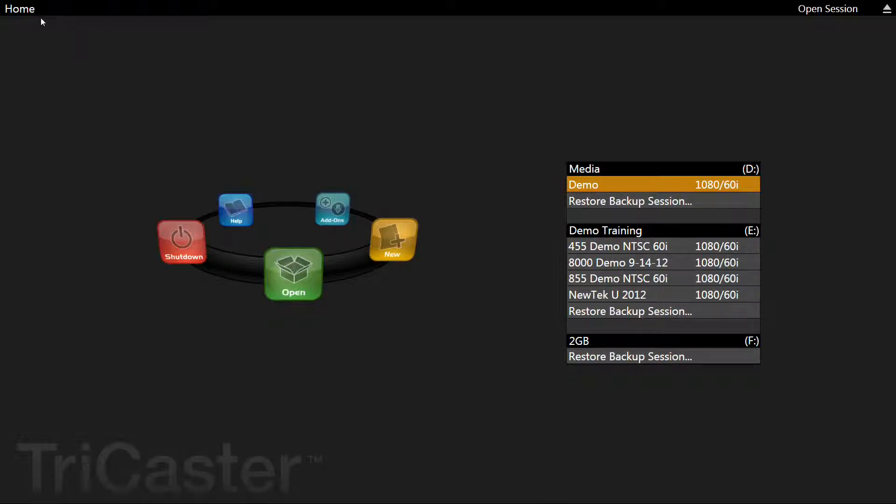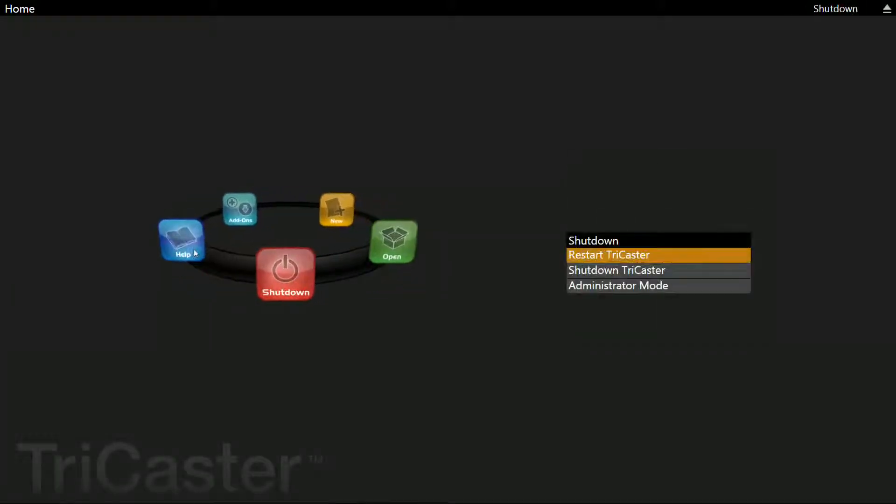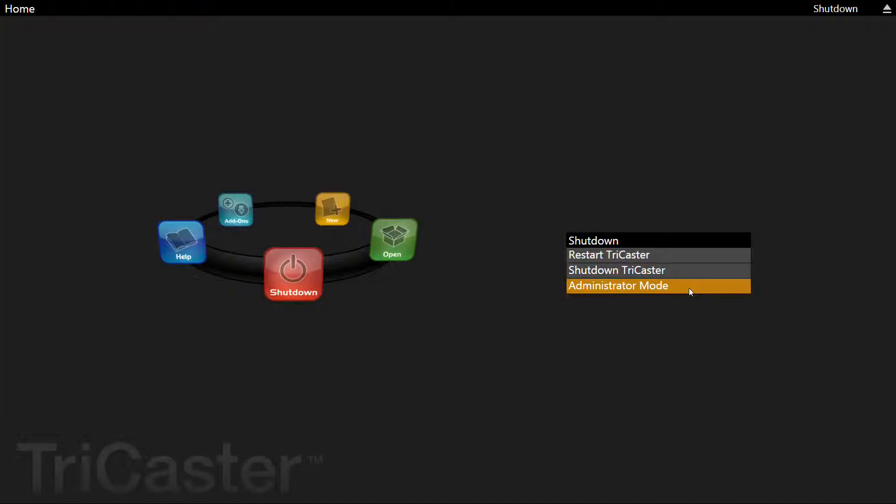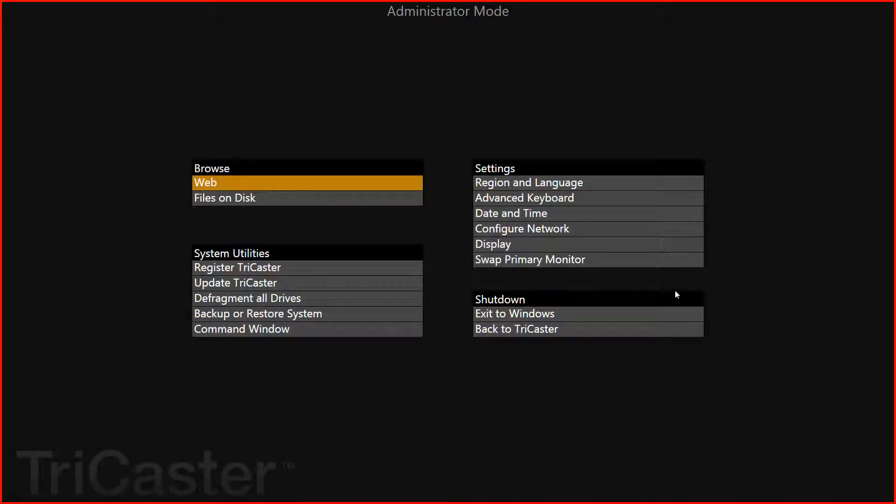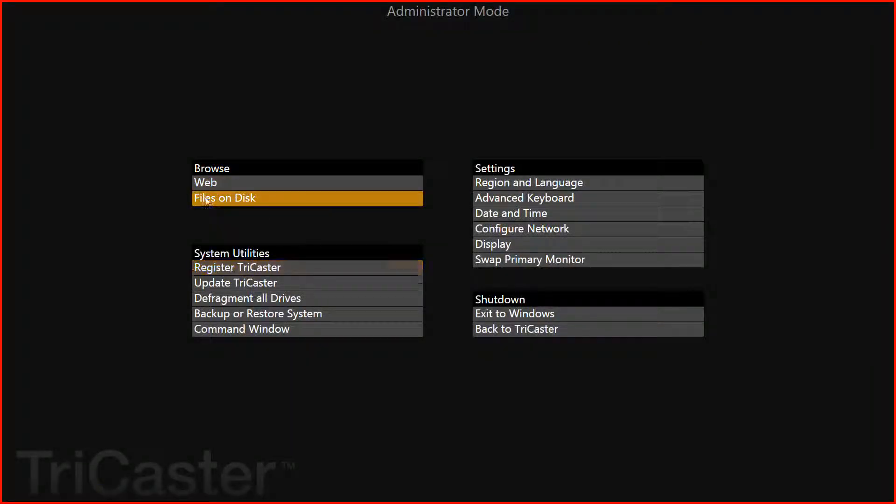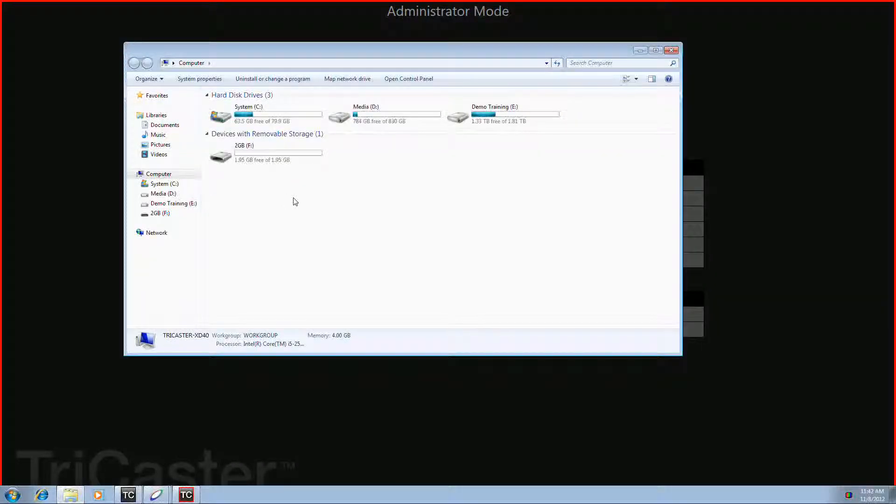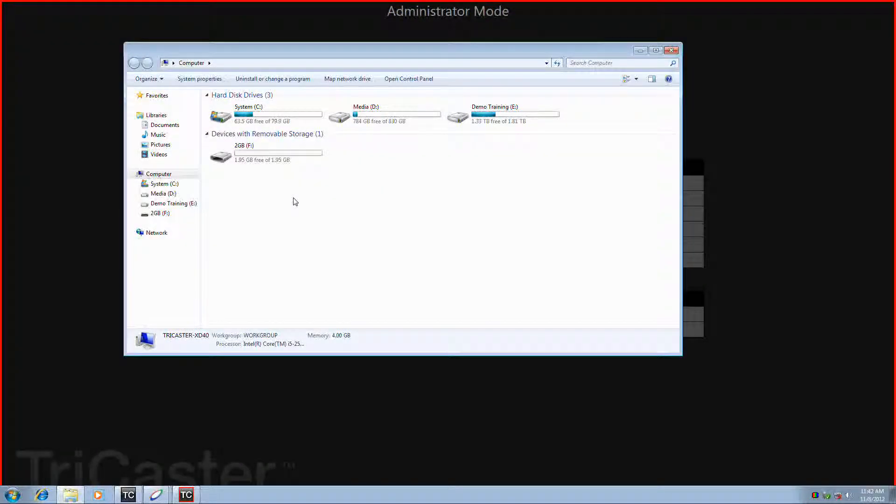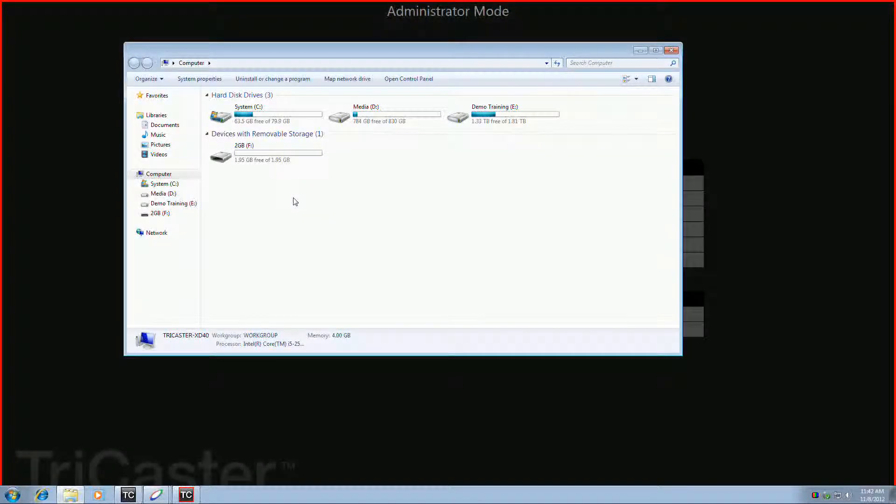From the TriCaster home screen, click on the shutdown jewel, then click the administrator mode button found on the right side. From the second window, click on the button called Files on Disk, and this will open an explorer window.